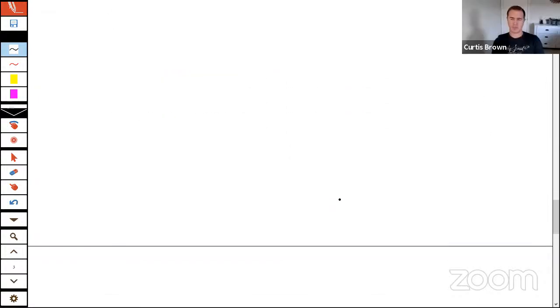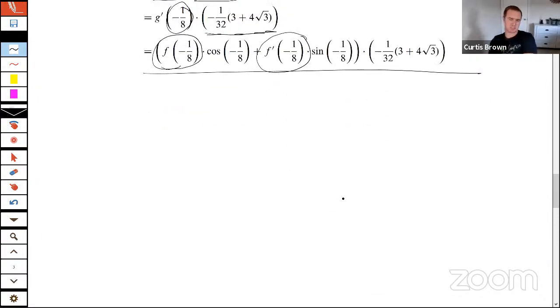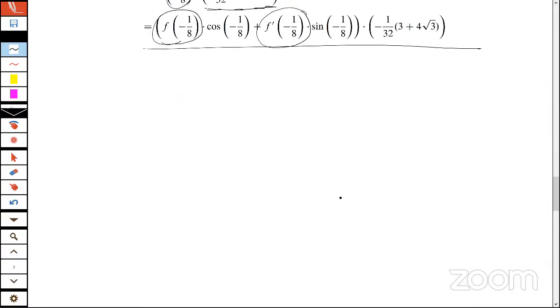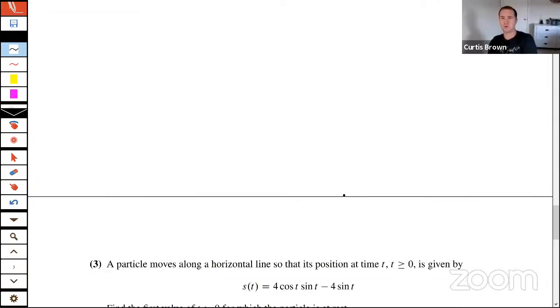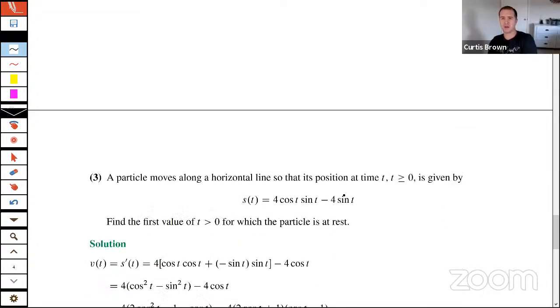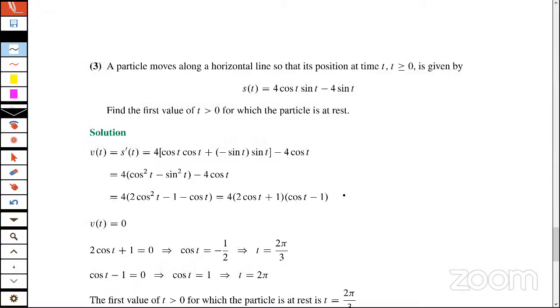That's a nice problem which our teachers could enhance a little by adding a table of values to make it even better for their students. Fernando and Rodrigo verified your answers.